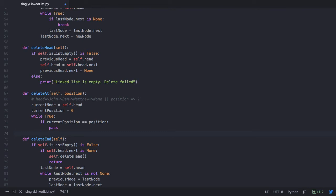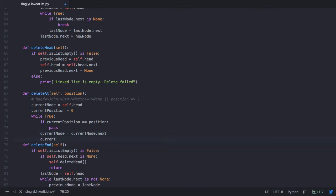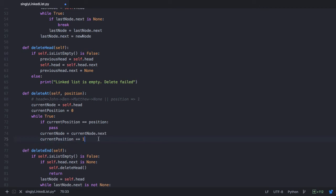When the current position is not equal to the position being passed, we need to advance to the next node: current node equals current node dot next. Then we advance the current position as well: current position plus equals 1. So in the next iteration, current position will have the value 1, which is equal to the value being passed on, and we need to delete the node with the data Ben.